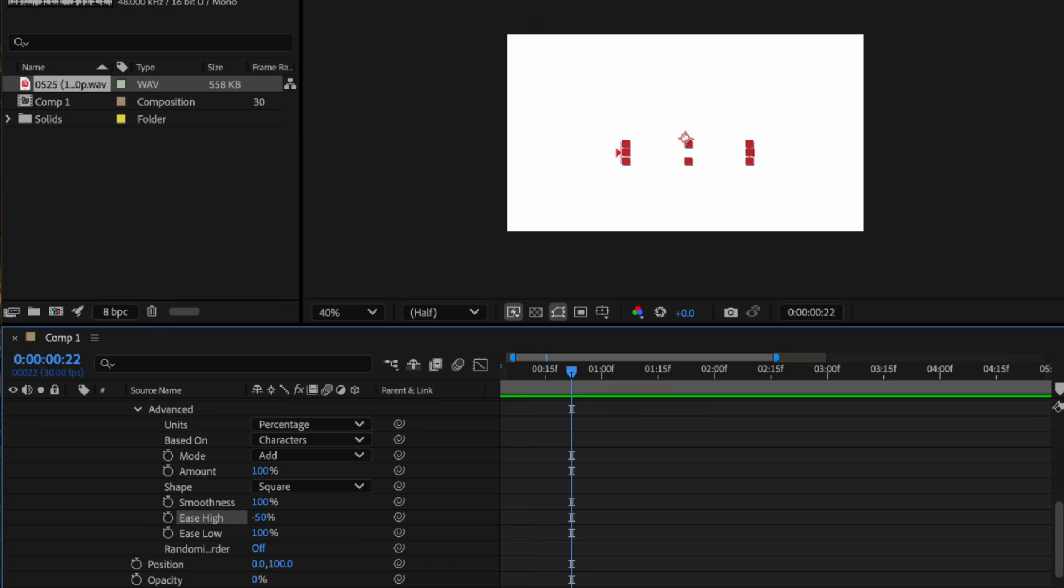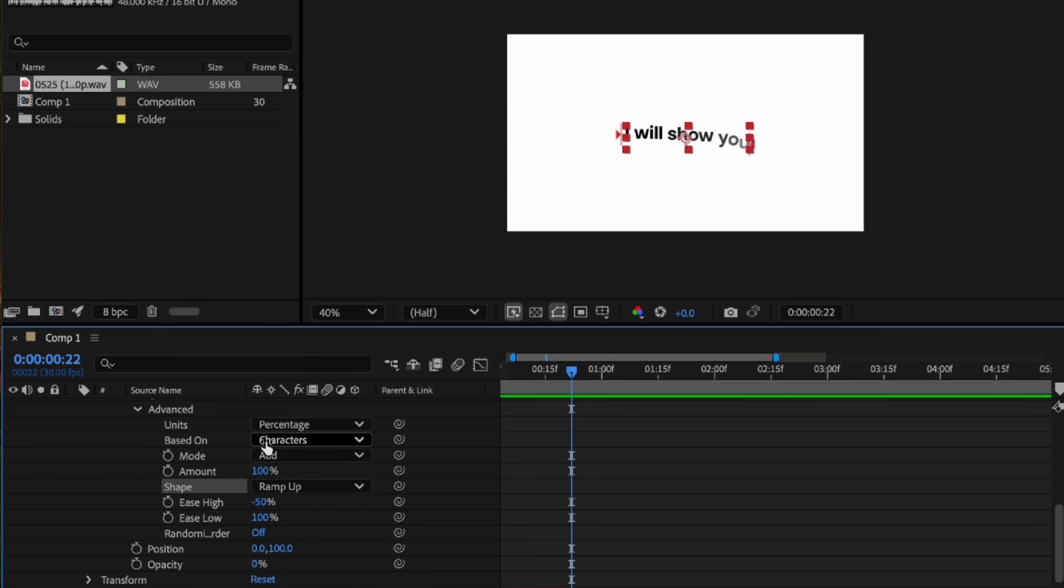And change the shape from square to ramp up, then change it based on characters to words.